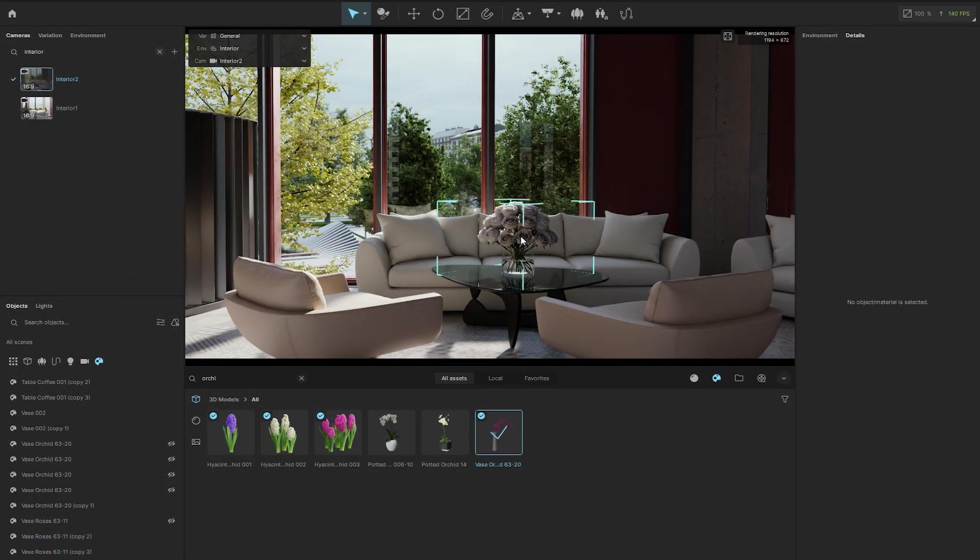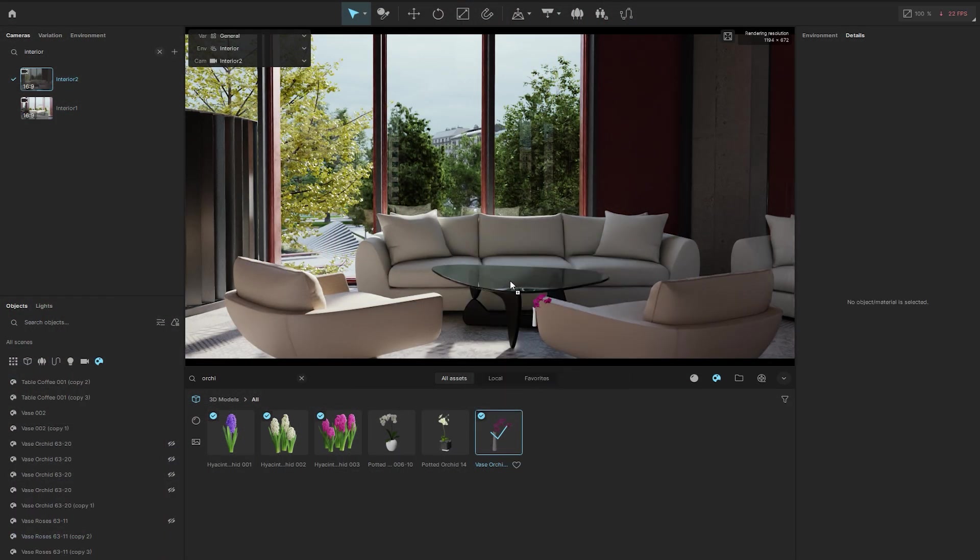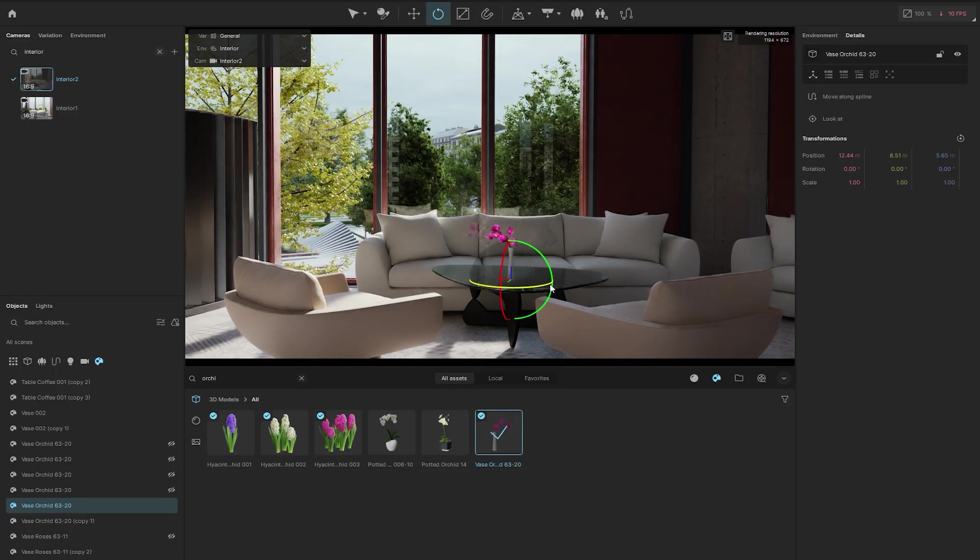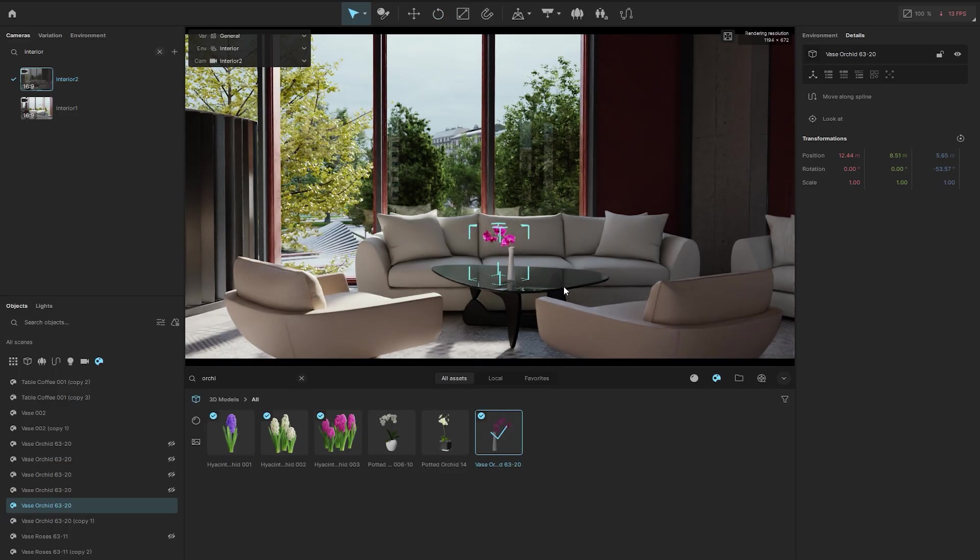Back in Envision, you can quickly address any changes and submit a new version to get a final approval.